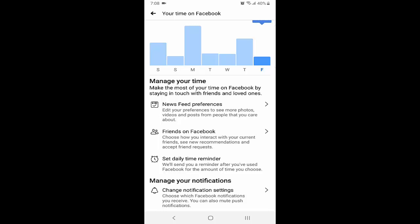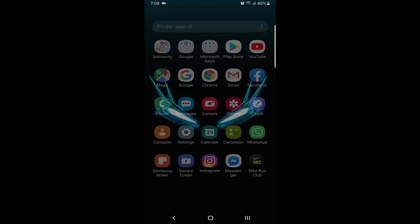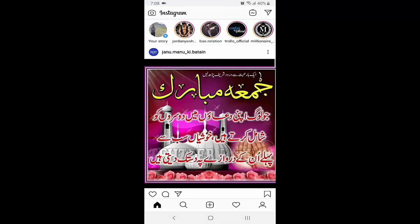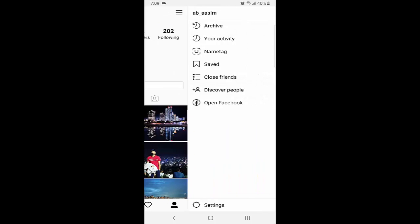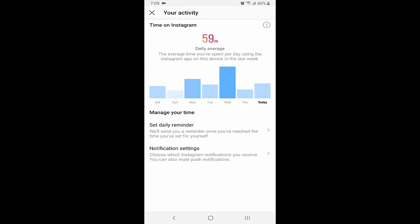Now let's move to Instagram. The same feature is available in Instagram as well. Whenever you go to Instagram, you need to go to the settings section. I just opened my Instagram, so I need to go to my profile. In my version of the Instagram application, my profile is in the bottom right corner. I click on the profile icon, and then in the top right corner there are three bars — I click on that to access the settings.